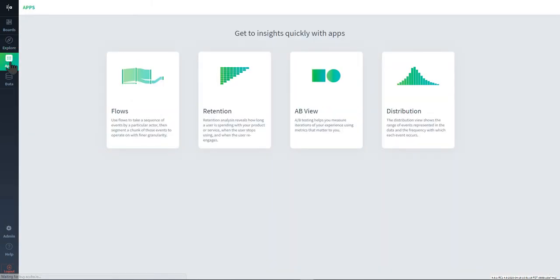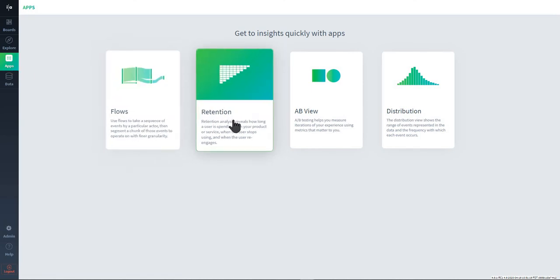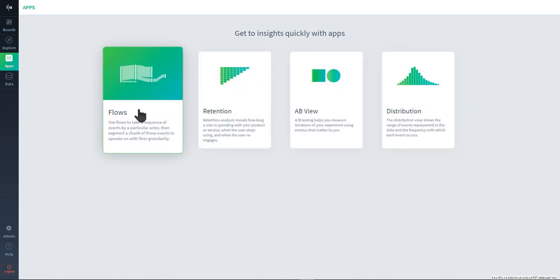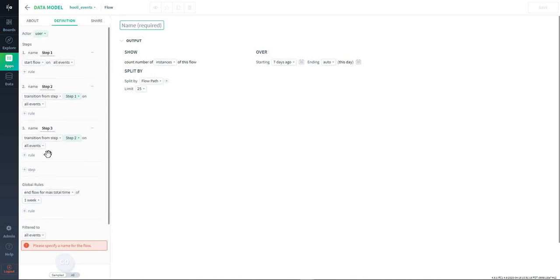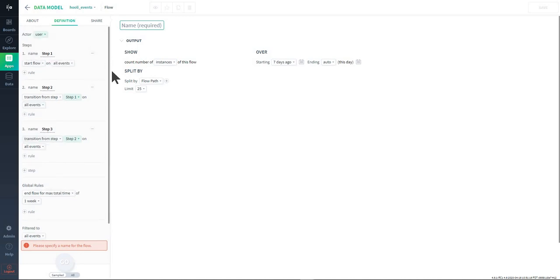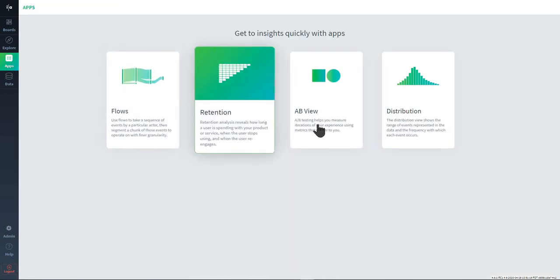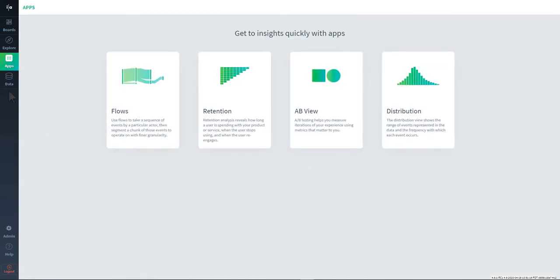In the app section, we have purpose-built use case builders here. If you want to build a customer journey query, you can come to the flow builder and follow the steps to build a customer journey analysis, for example, or a retention AB view and distribution.